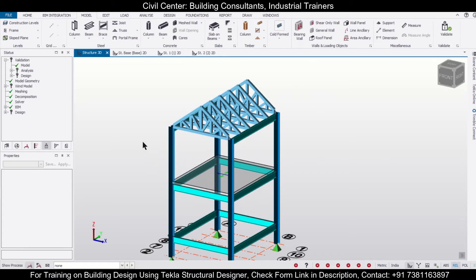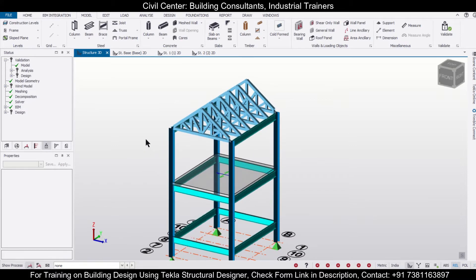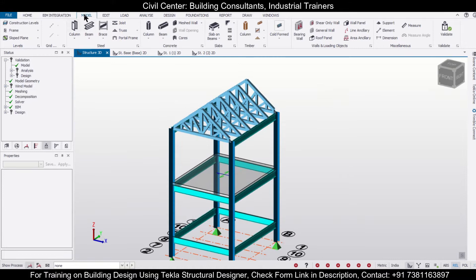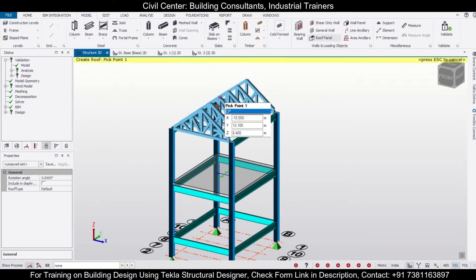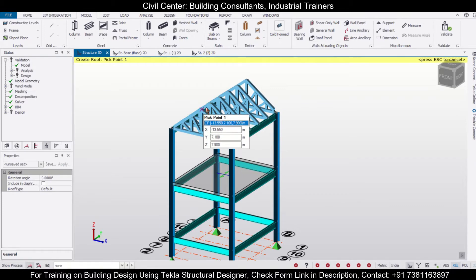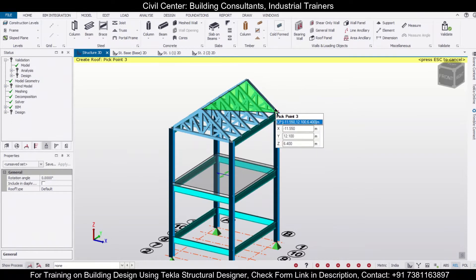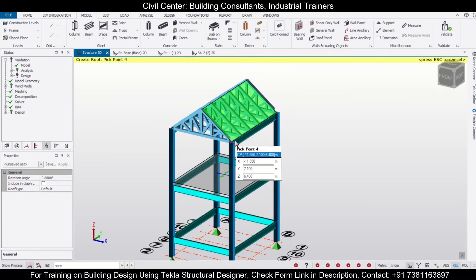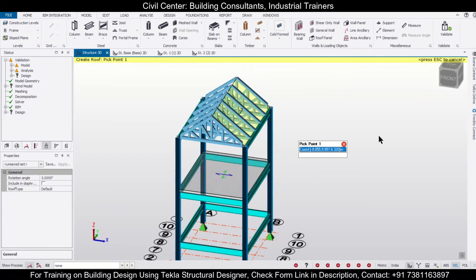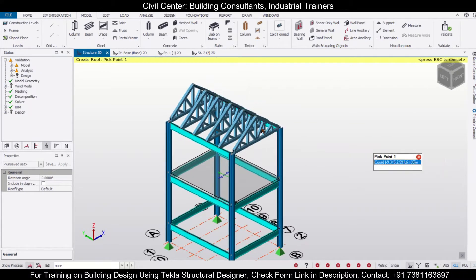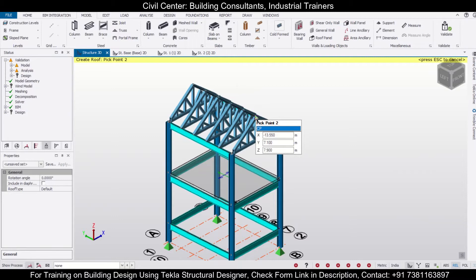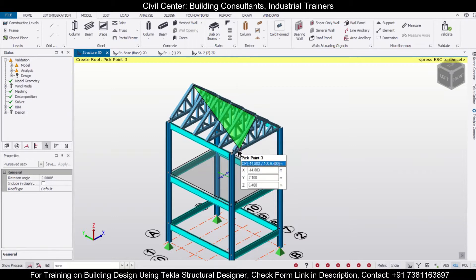Without wasting any time, let's get started. First of all, we'll go to the option of Model and select the option of roof panels. From here, we'll carefully apply the roof panels. So first roof panel has been applied, now we can select the second one.